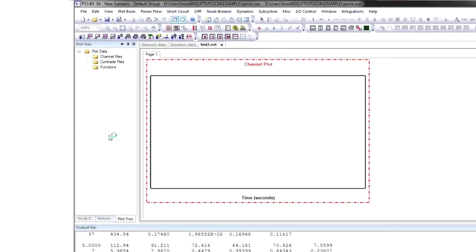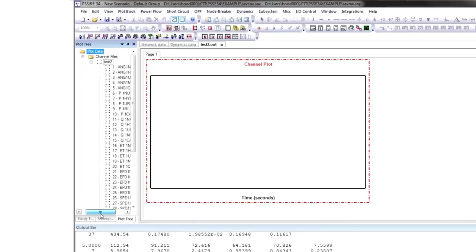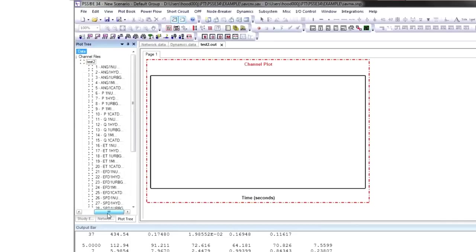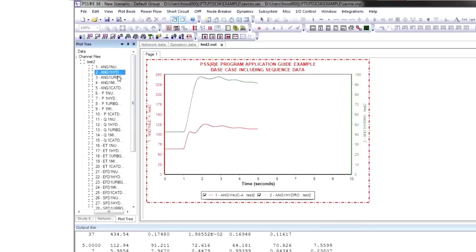Now that you've run the dynamic study, you have a channel output file, which contains all the dynamic outputs. You can drag and drop these outputs to the plot to better understand the stability of the system.